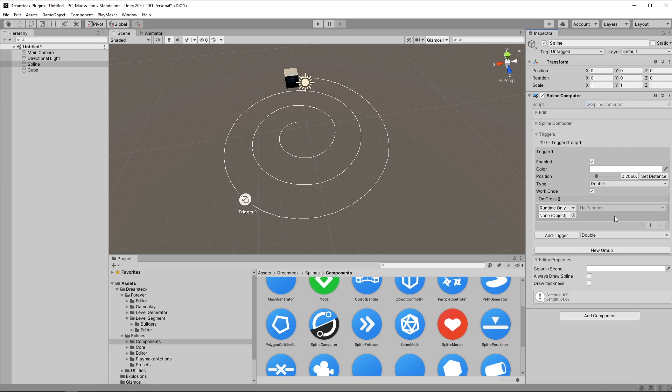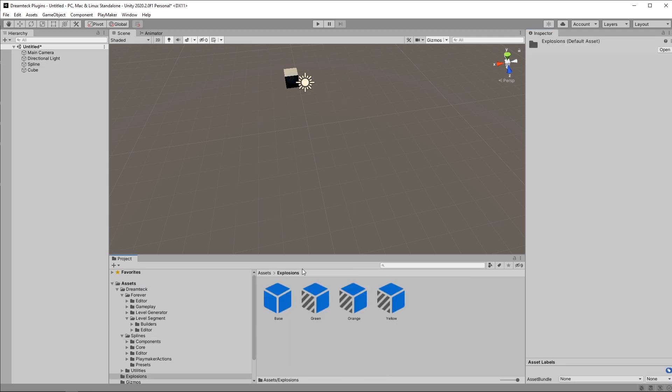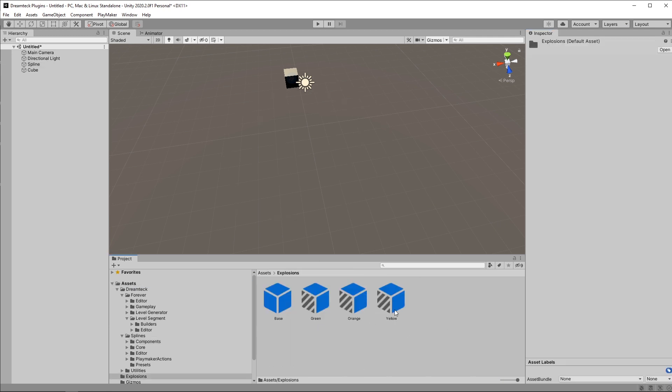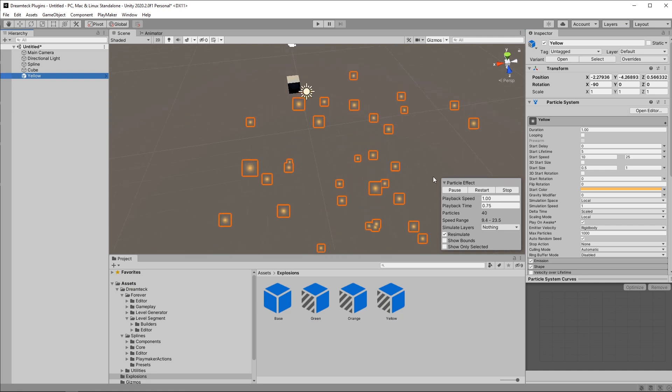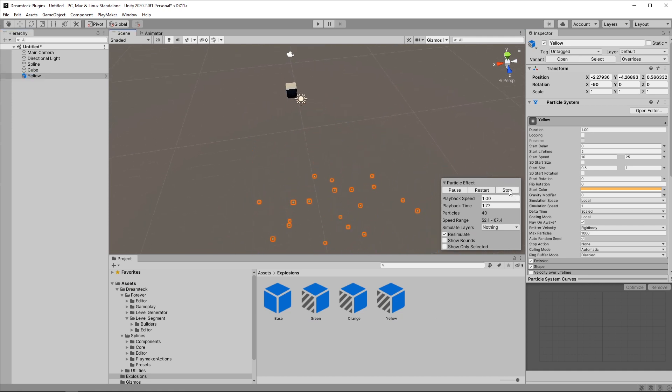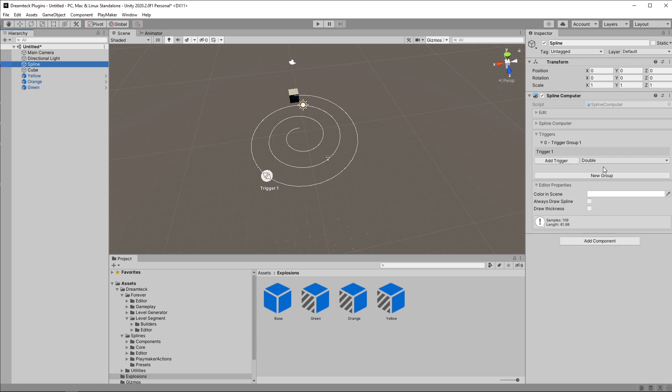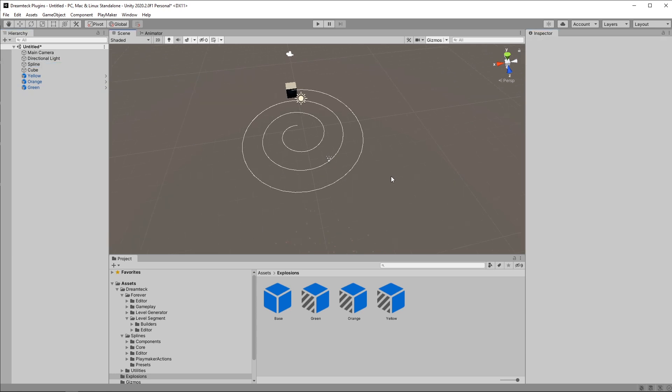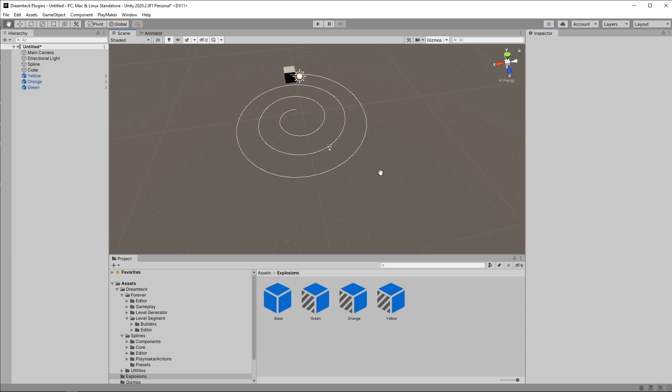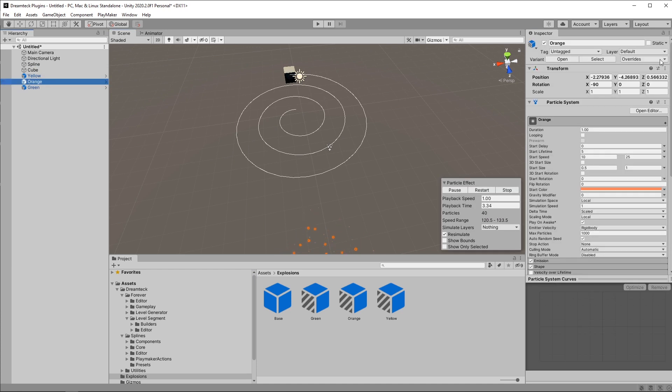For this example I'm going to be enabling some objects in the scene. So I made a folder here with a bunch of explosions. Those are just some basic particle effects. I have an orange a yellow and a green one. I'm gonna go to the spline and hit always draw spline so that I can always see the spline and position my effects along the spline.